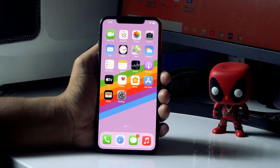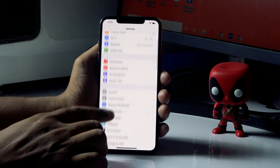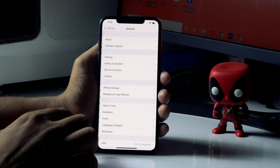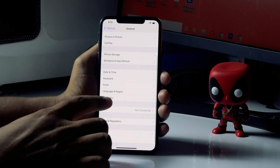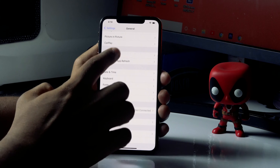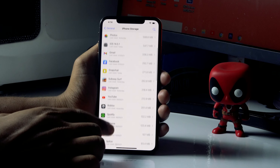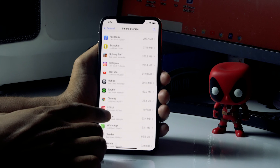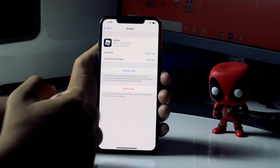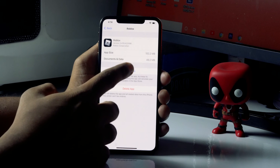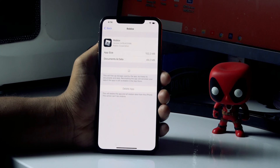For the second step, go to Settings again, then General, then tap on iPhone Storage. Scroll down and navigate to Roblox, select it, and then tap on Offload App.